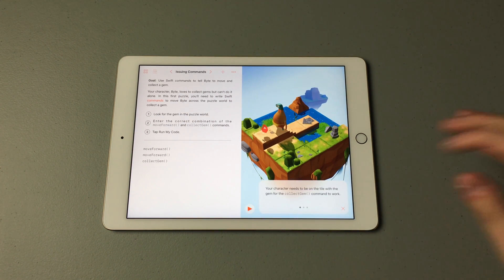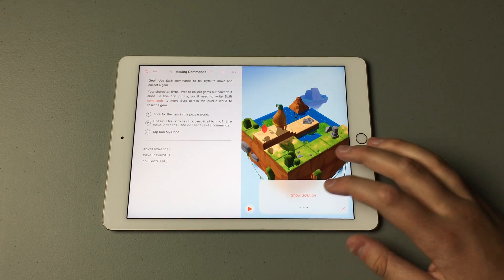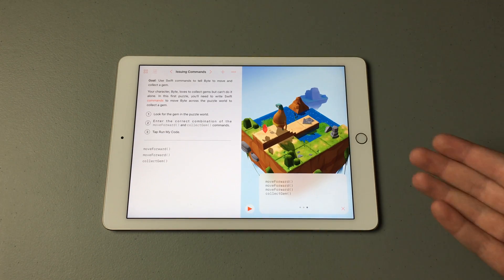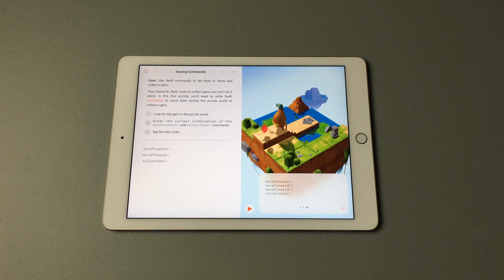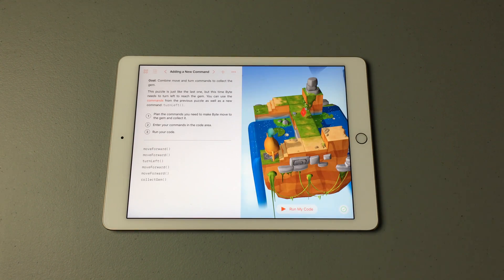You can swipe through to get a hint, and if you just want to be given the answer, you can hit Show Solution. It will then show you the correct code in the correct order.